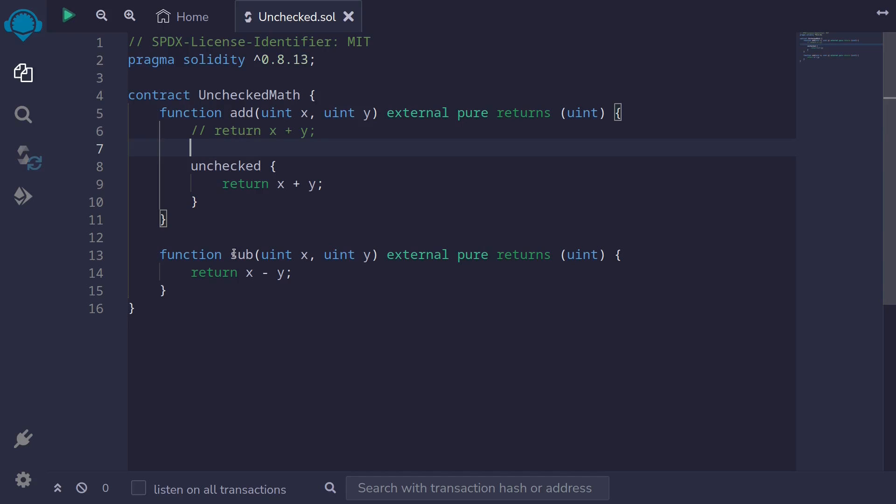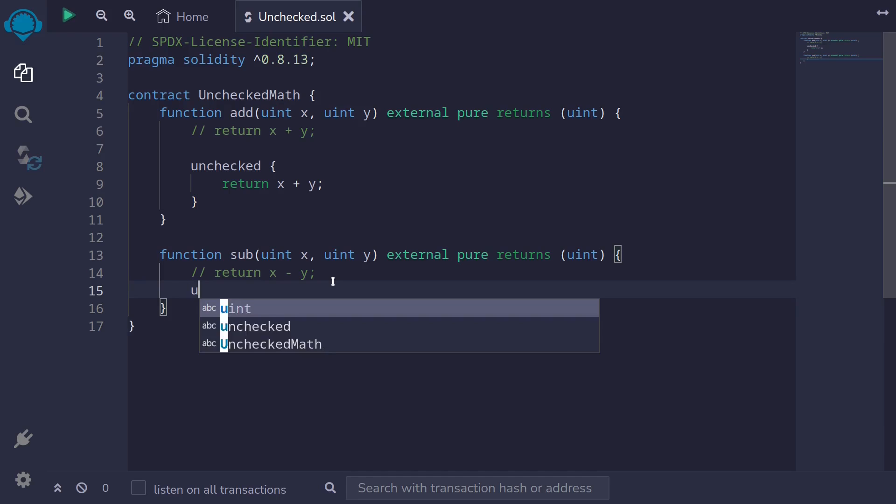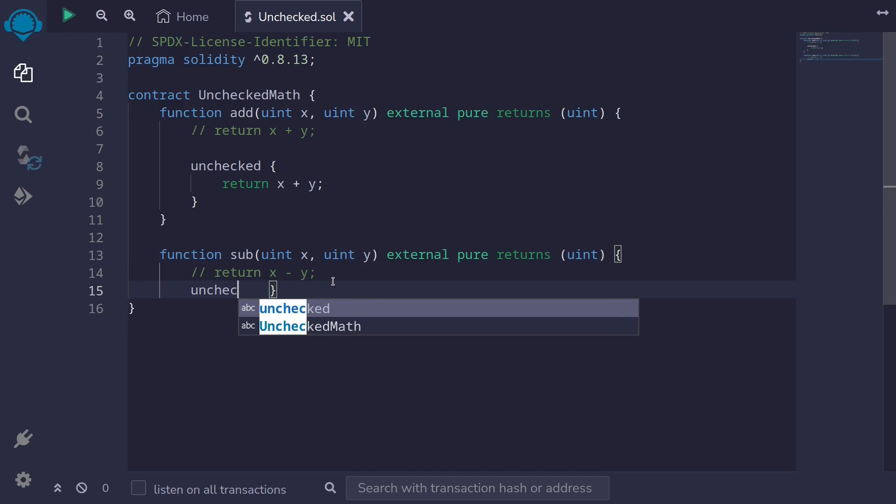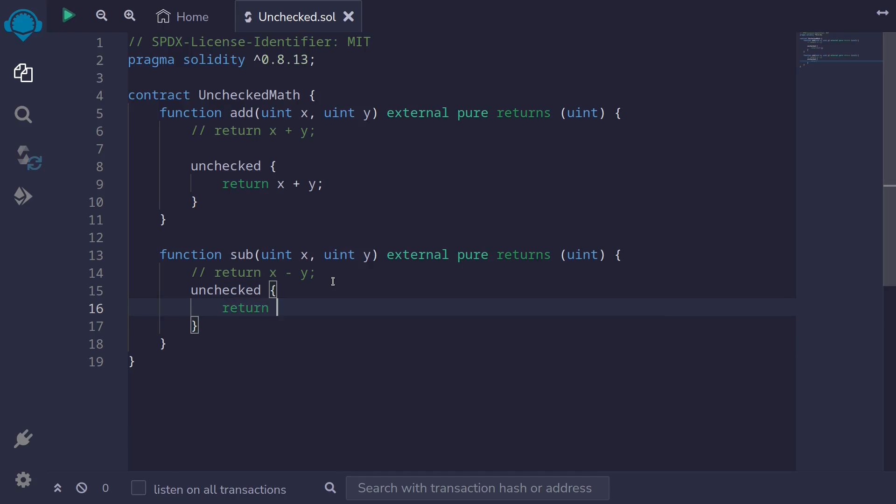Moving on, let's also do the same thing for the function sub. Let's write this code inside unchecked. So first I'll comment this code. And then to do the exact same subtraction, but disabling the underflow check, we'll do unchecked curly braces. And then inside the curly braces, we'll do return x minus y.